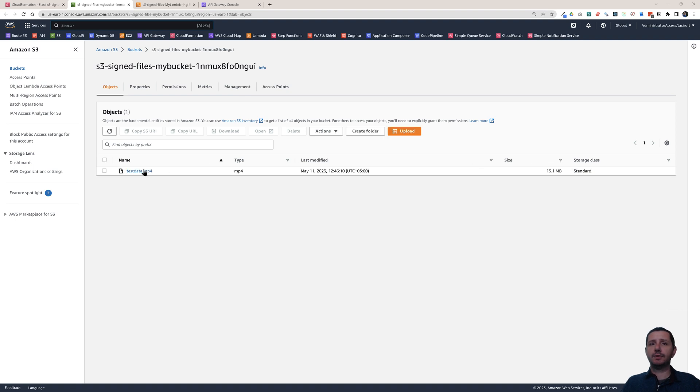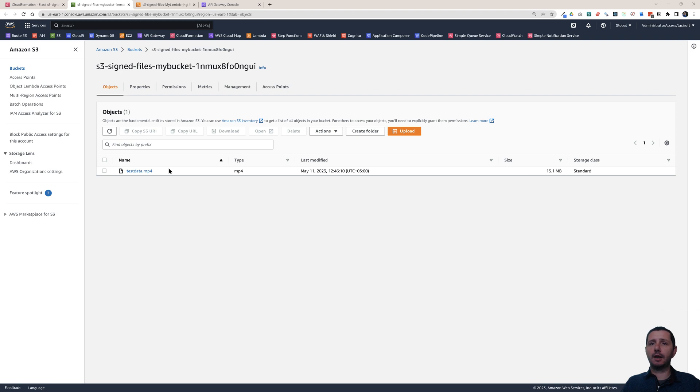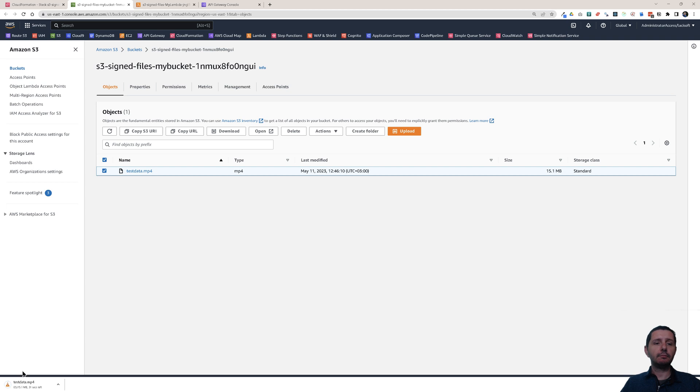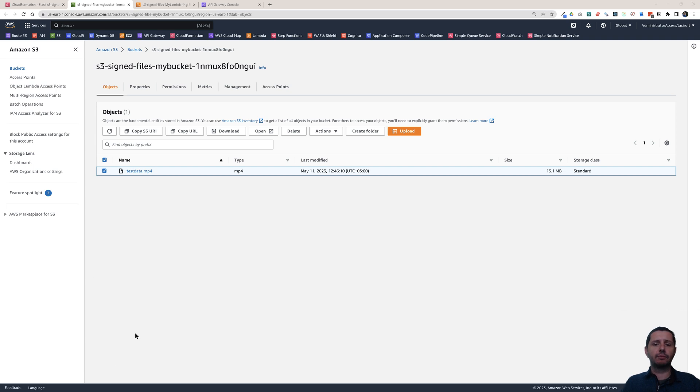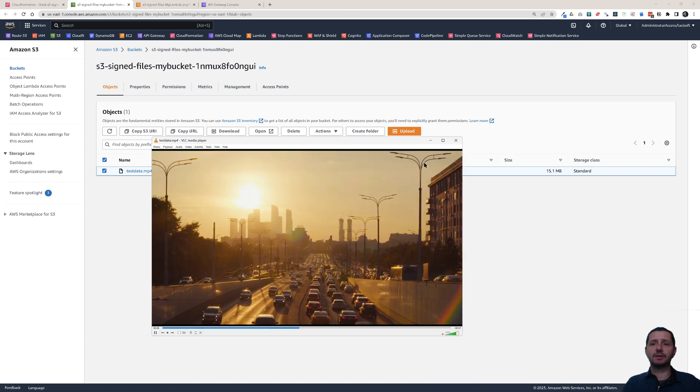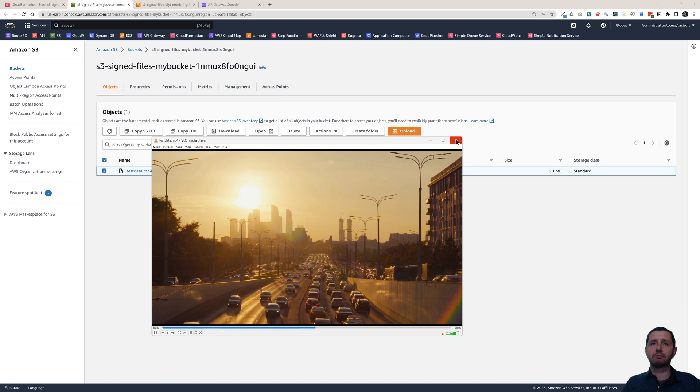Now let's verify that. Let's go back to S3 and here we have this bucket, let's refresh. And you see it's test-data.mp4, it's a 15 megabyte file. I could just download it and run it. So it actually opened on another screen, it's a video that is running.